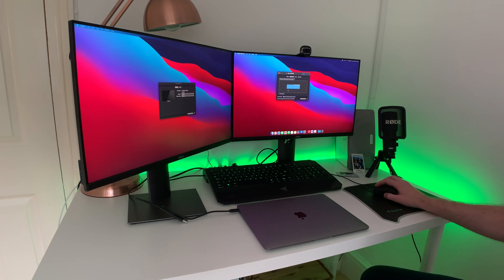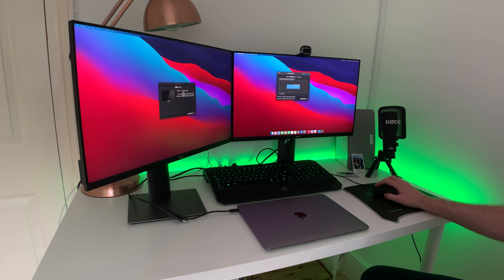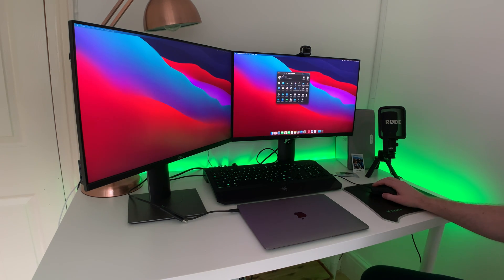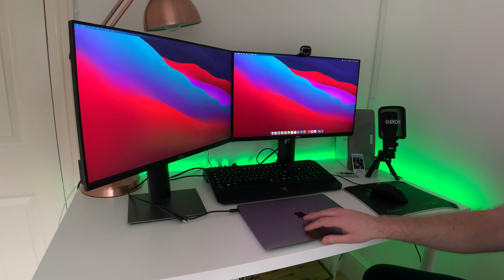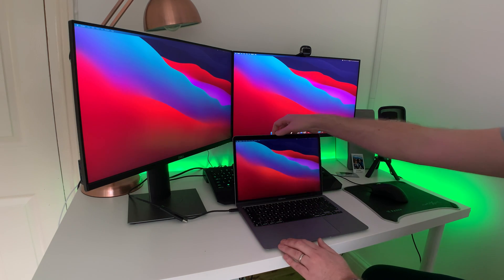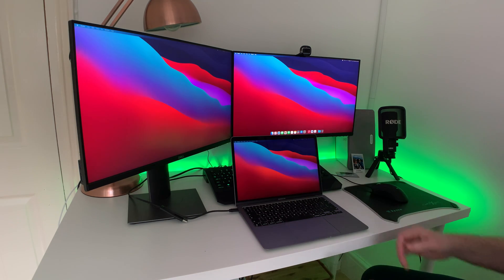Clamshell mode is currently active as it's not displaying the laptop in the arrangement settings, so very useful. When I open the lid back up again, it will become available as before.